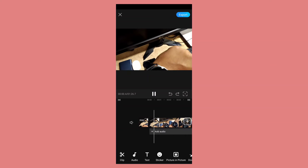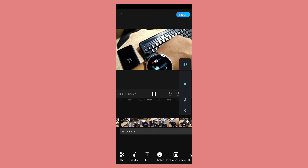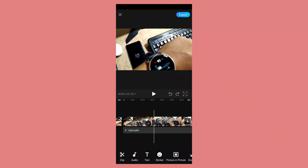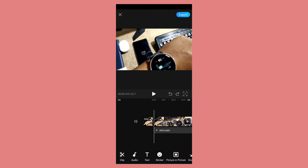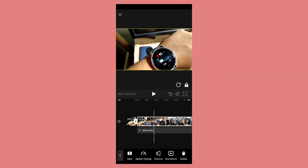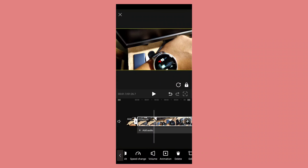First let's select some media to import, then click on the next button. After selecting some media — I have selected three videos — here you can see the first video is right here. Now I will show you the features on the main screen of the editor one by one.